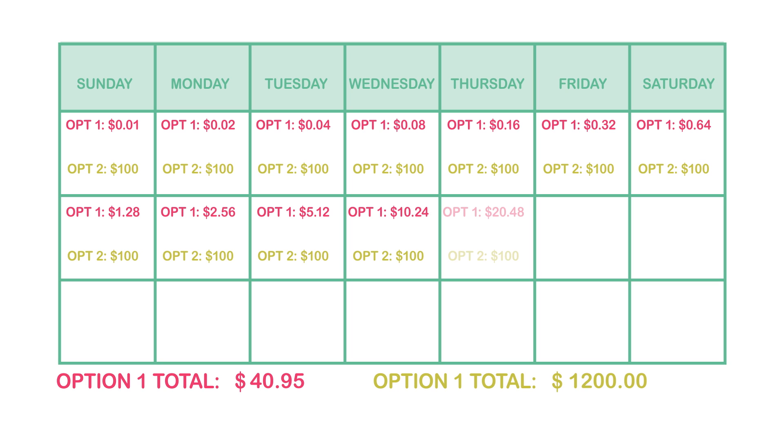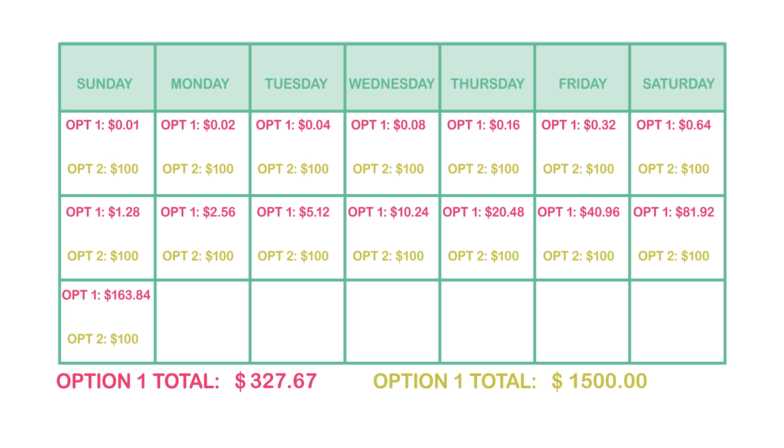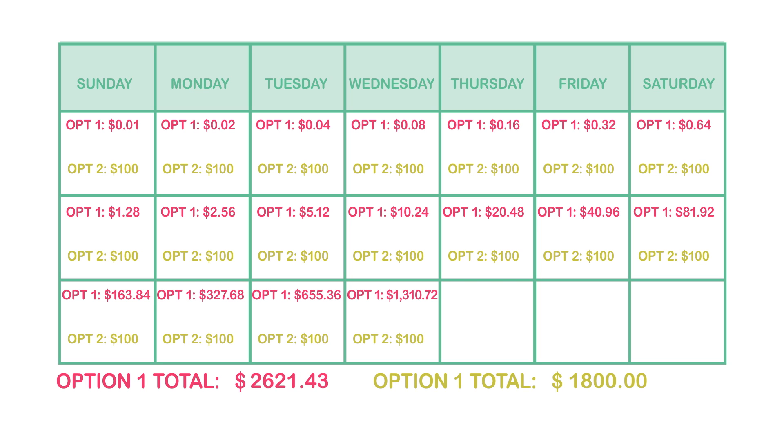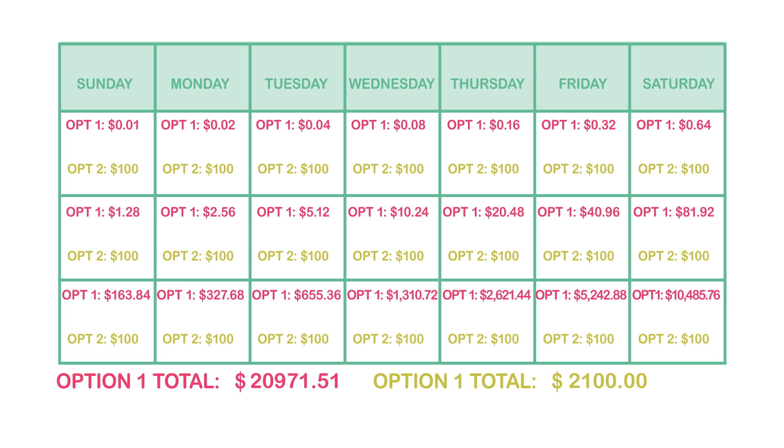But when you actually go in and look at the math and what's happening in the exponential growth of the other option, students are blown away by how quickly that penny turns into a lot of money.